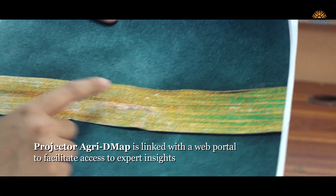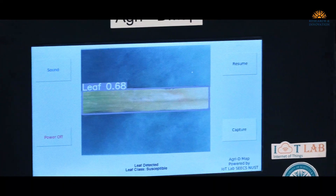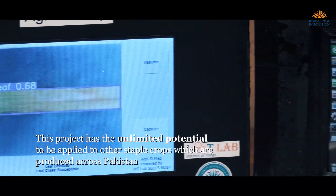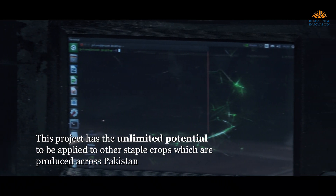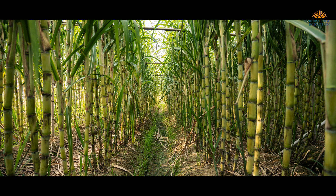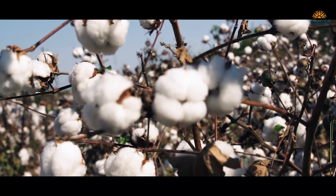Currently this project is developed for the wheat crop, but it can also be scaled out for other cash crops like sugarcane, rice, or cotton. We hope that at the next level, if we get more funding from the industry, we can take it up as a commercial venture as well.